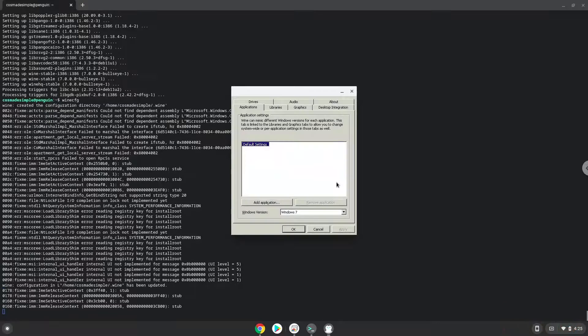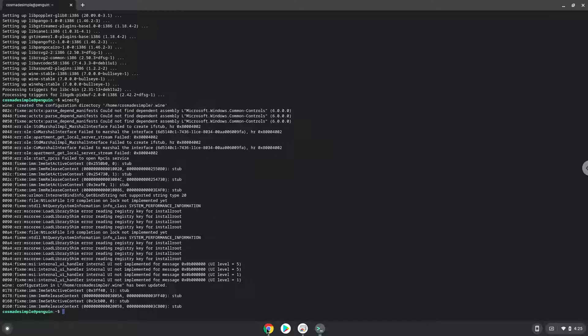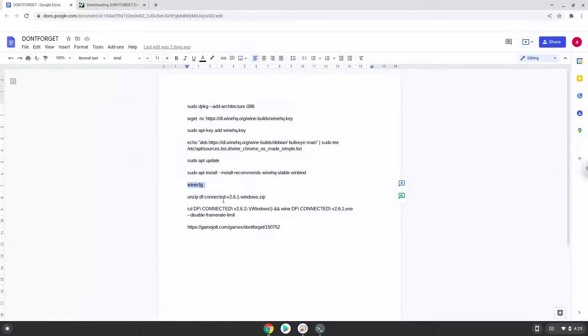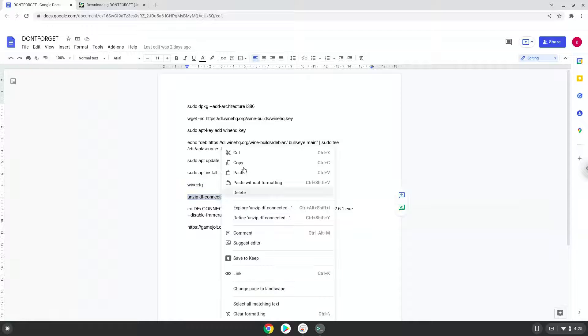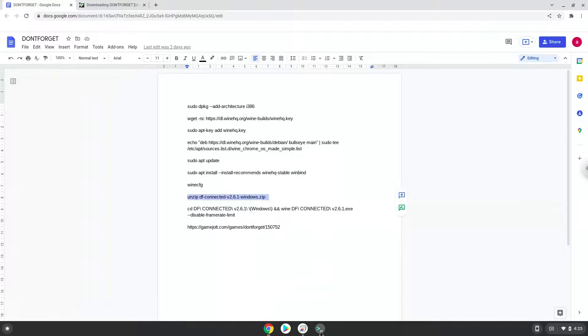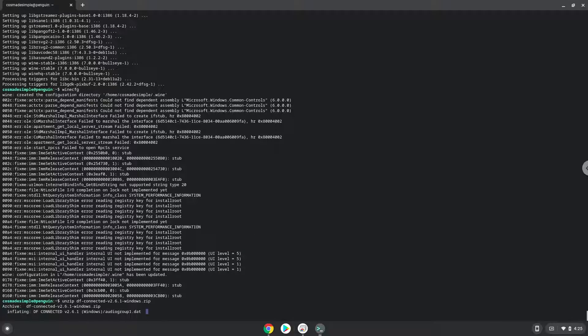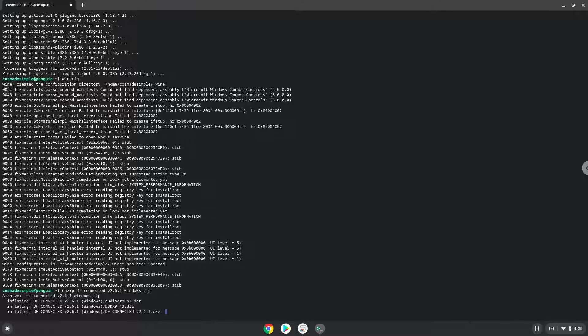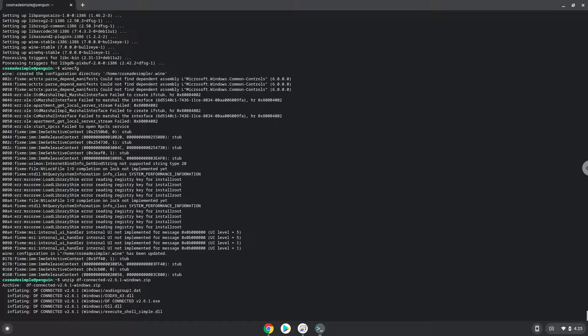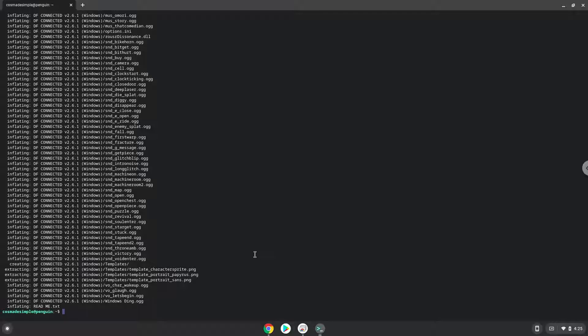Now we will unzip the game. To launch the game we need to run the last command every time in a terminal. Let's do it now.